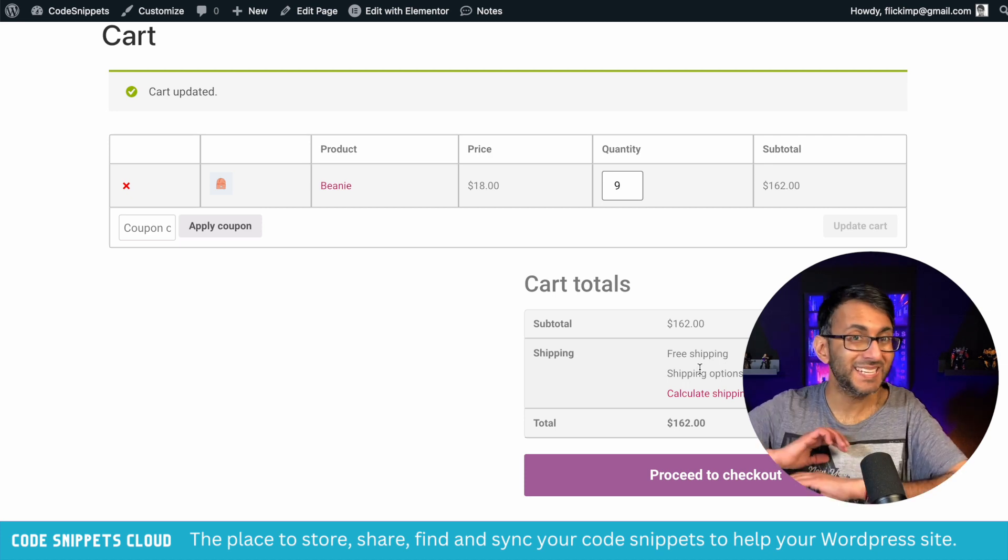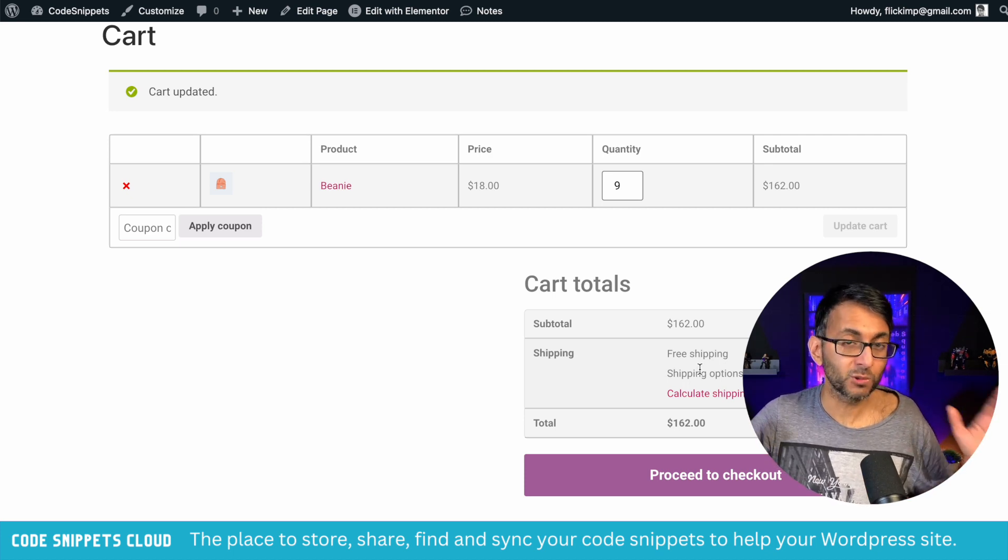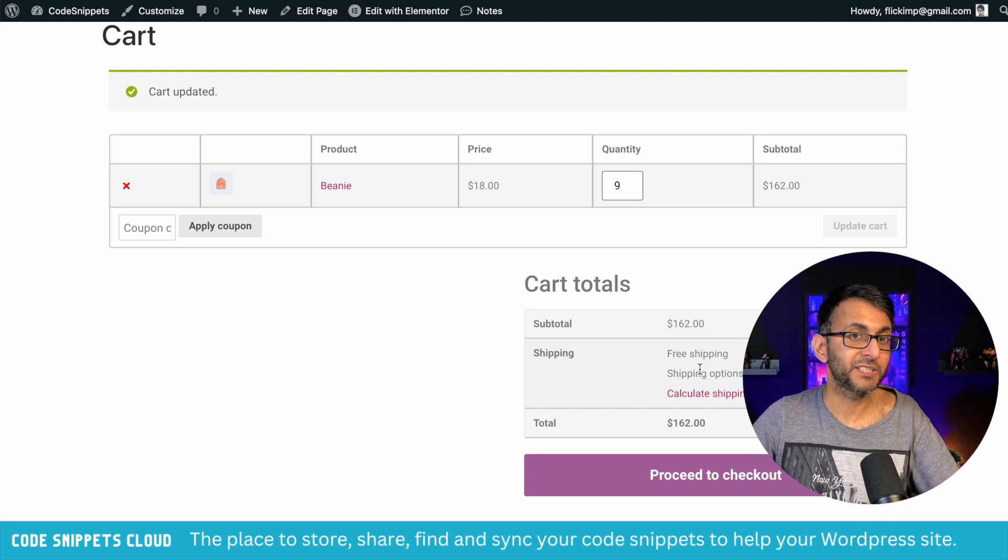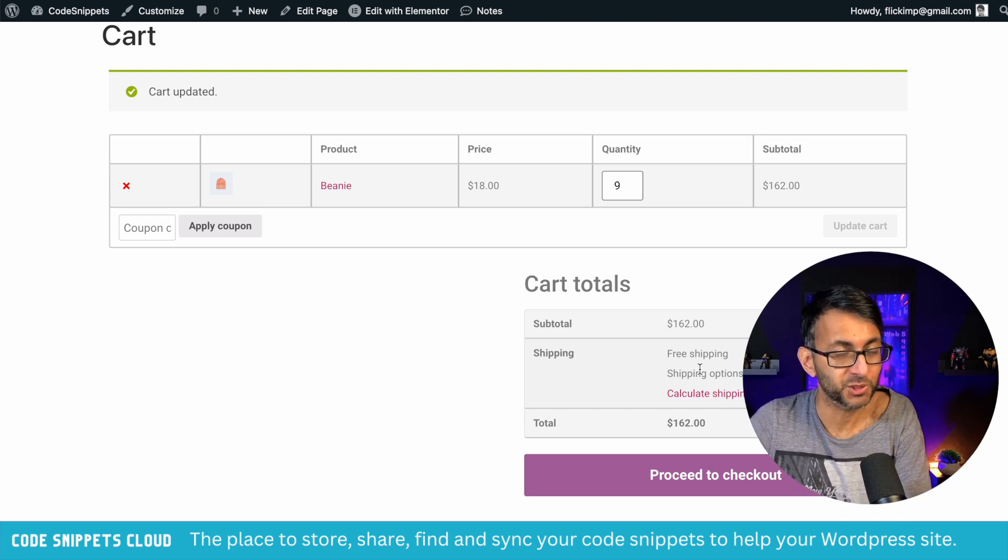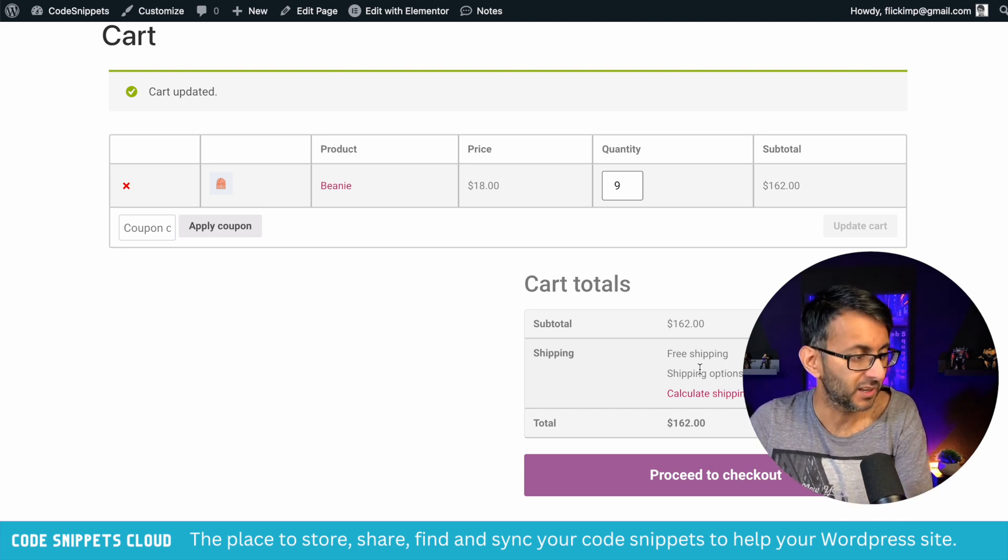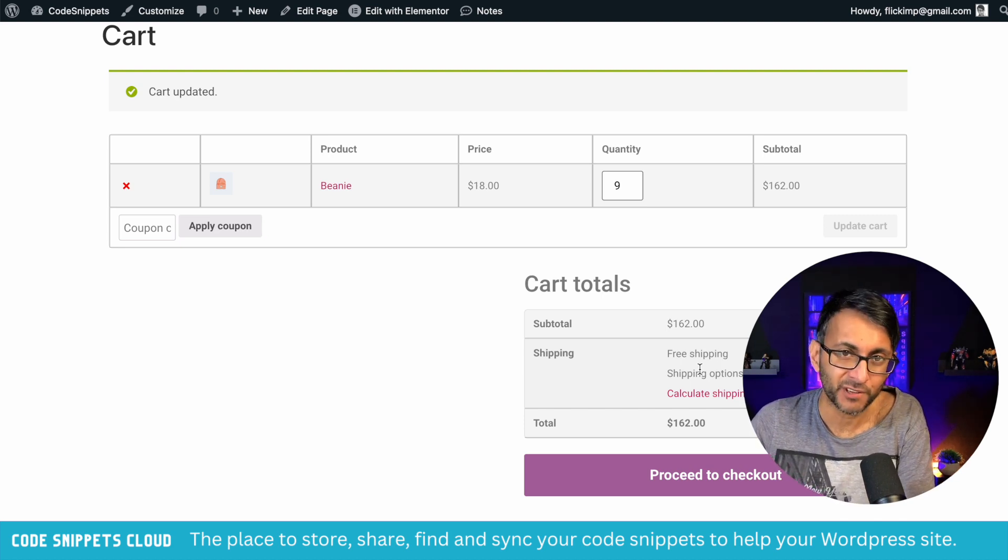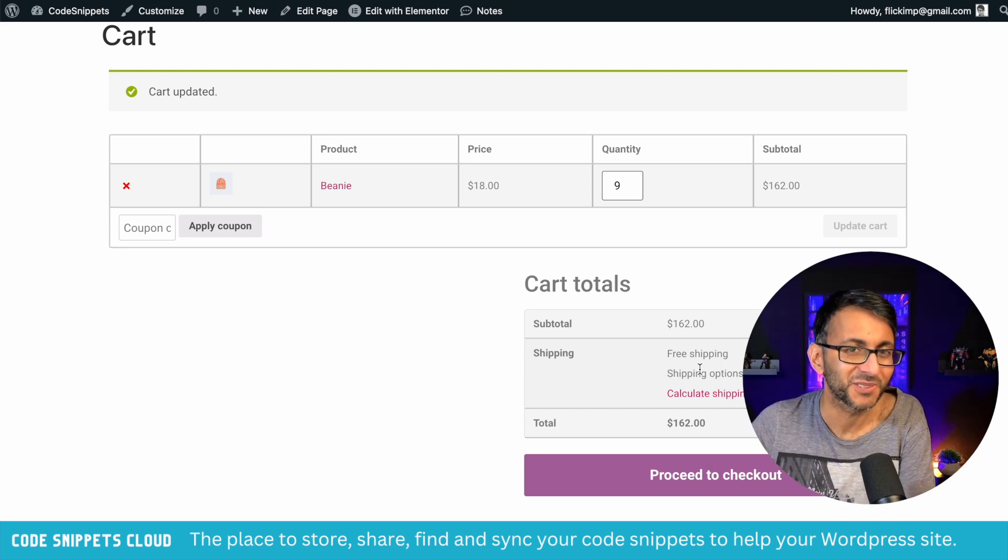You don't need any extra plugin for this. This is all done with Code Snippets. I'm Imran with Web Squadron. I hope you like, subscribe, share, and follow. I'll see you soon.